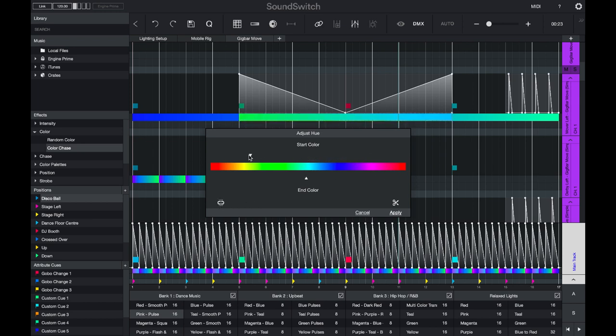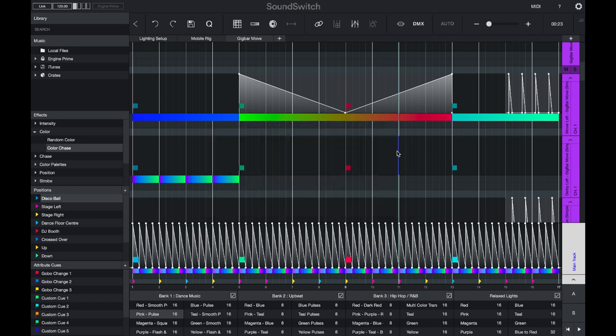And again, you can unlink and then turn these into a color transition. This is a helpful way to adjust colors quickly. If you need any help with these or any other advanced features, please reach out to support at soundswitch.com or leave a comment in the comment section below.